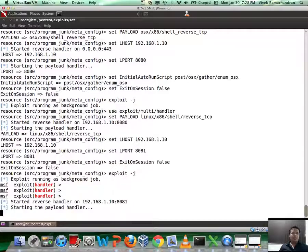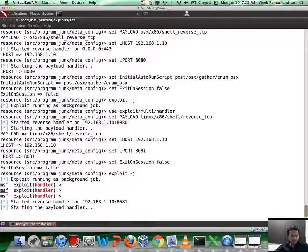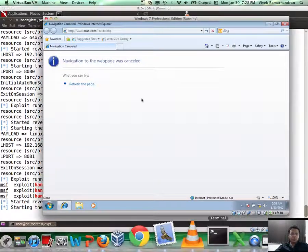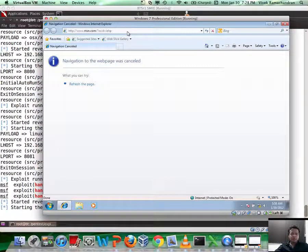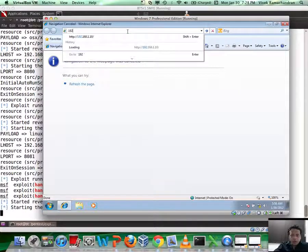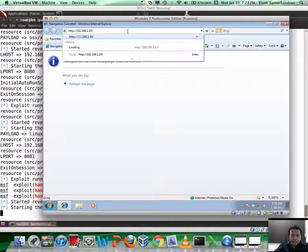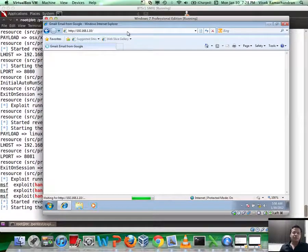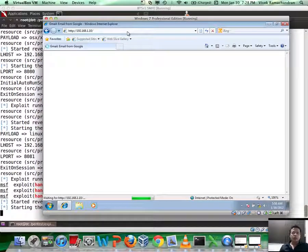So now we have the payload handler which is up and running on this IP address. Let us go to the victim and let us go ahead and visit the attacker machine. This could be a link you received through Facebook or something else for all you know.